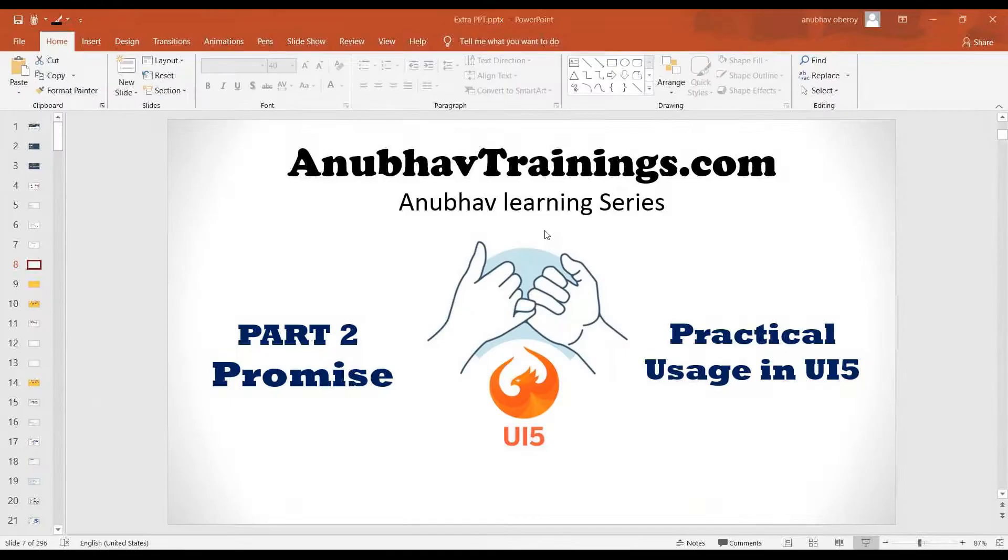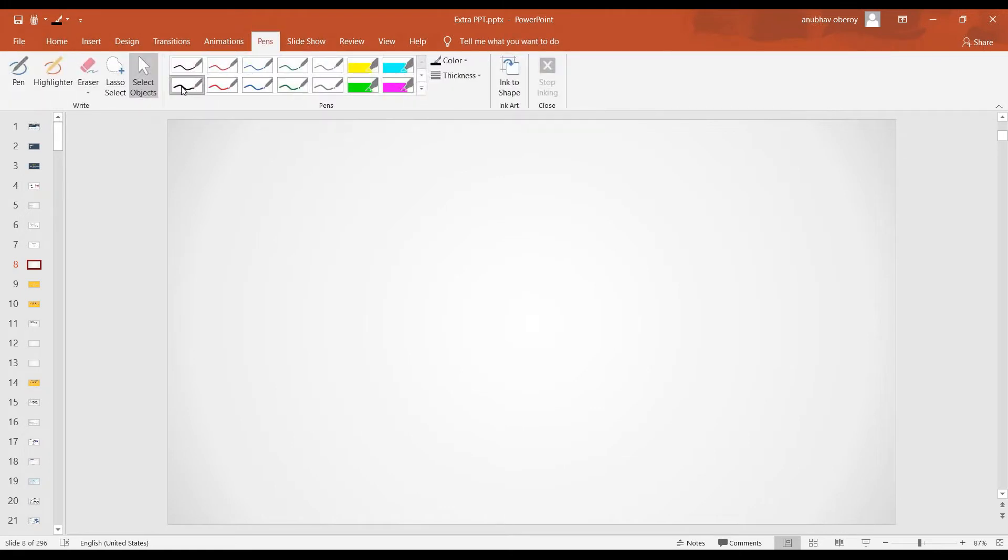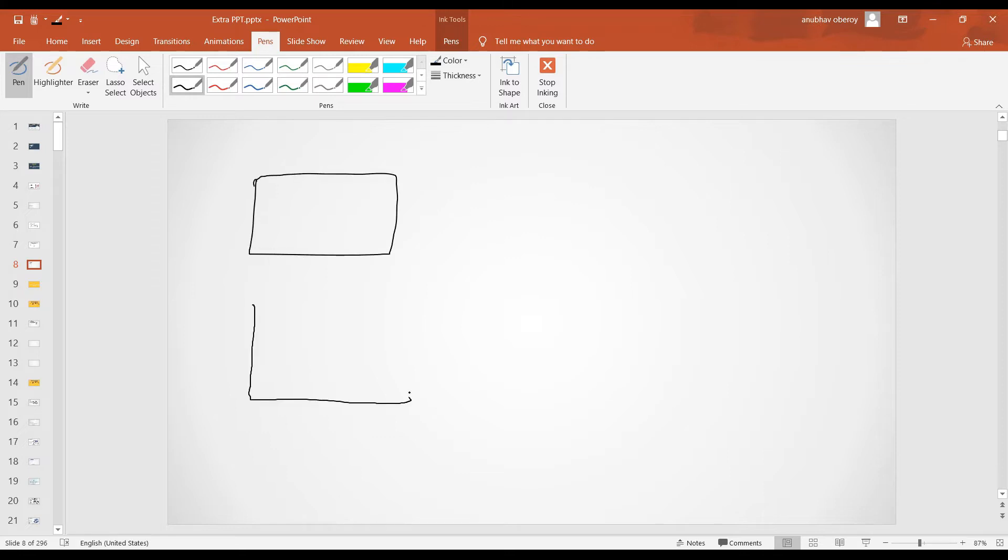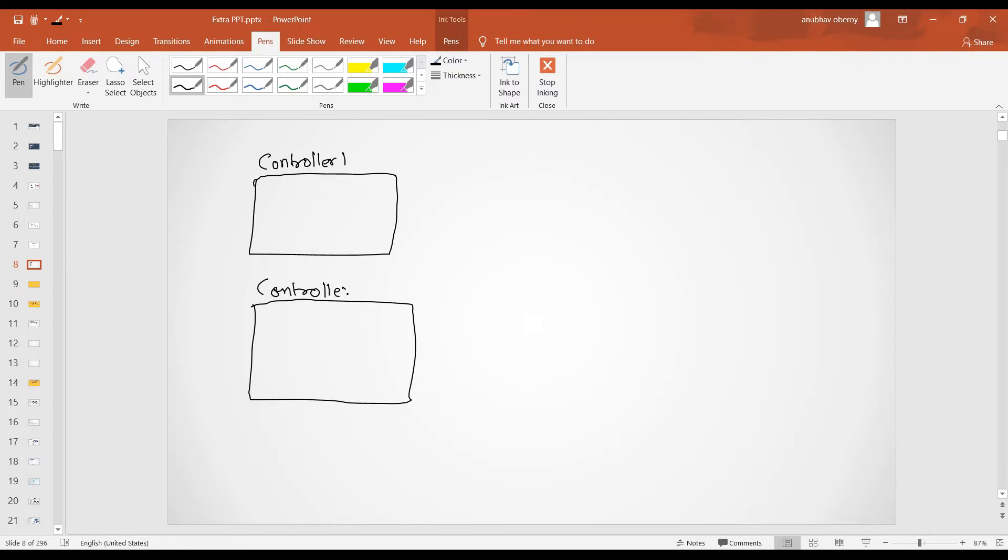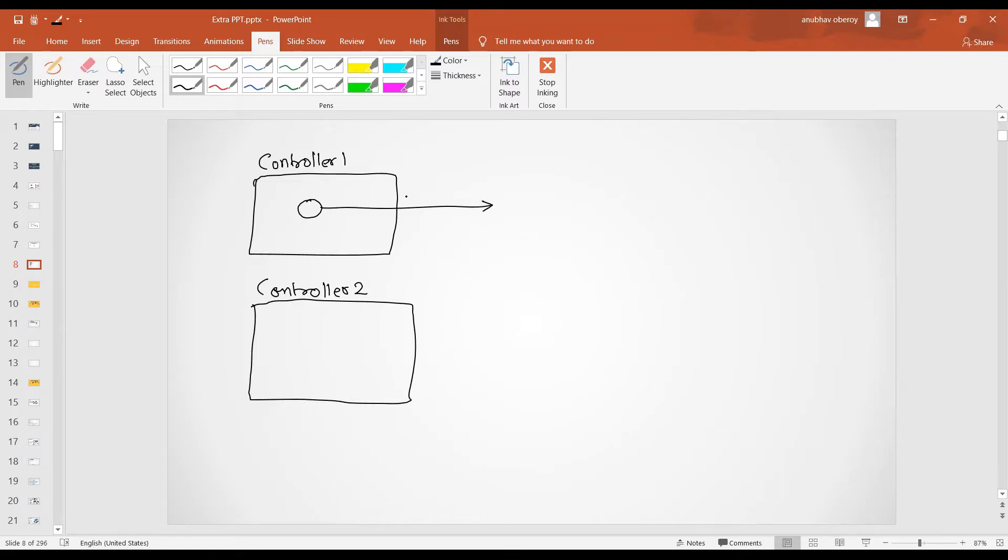So what I have today is a practical example for promise. So many times as you all work with real time UI5 application, we've also done that in our training examples that suppose I have so many controllers. So my application is filled with multiple controllers. Let's say I have controller one and I have controller two.